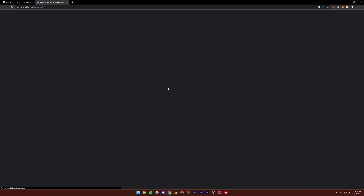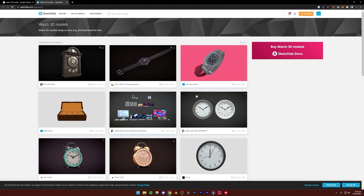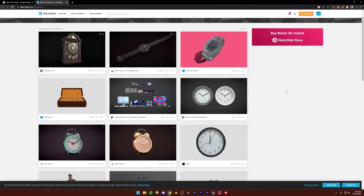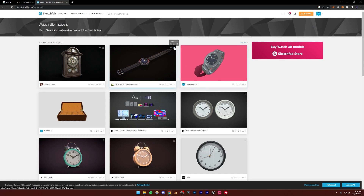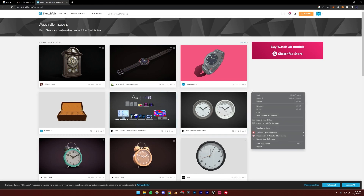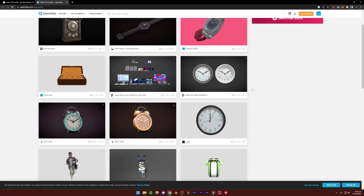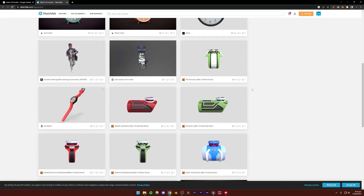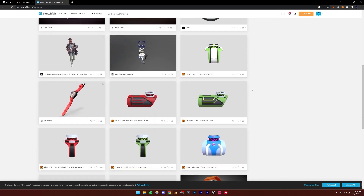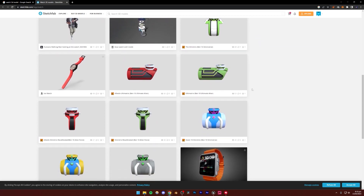However, obviously be wary of downloading random things from random websites. You're going to see there are quite a lot of options. Make sure the model you're trying to download has the download icon. The ones with a dollar sign are available for download, but they are paid — not free.